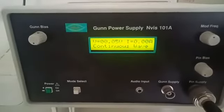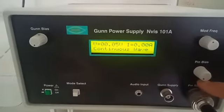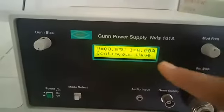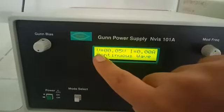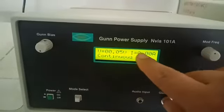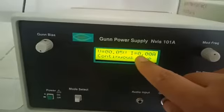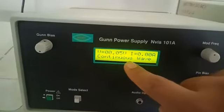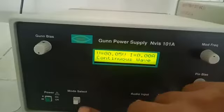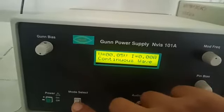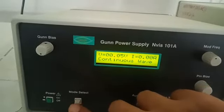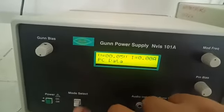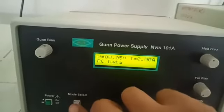We also have to bias the PIN diode. The display shows the voltage value as well as the current value, but the wave is continuous. We want our wave to be in internal mode, so I am using the mode select switch to set the mode as internal mode.